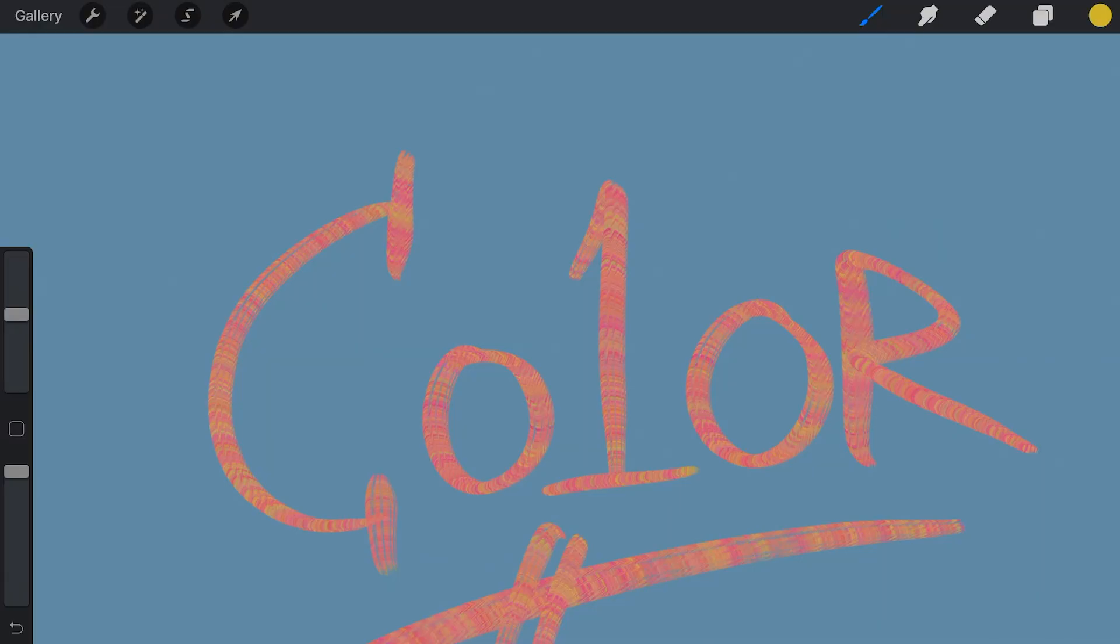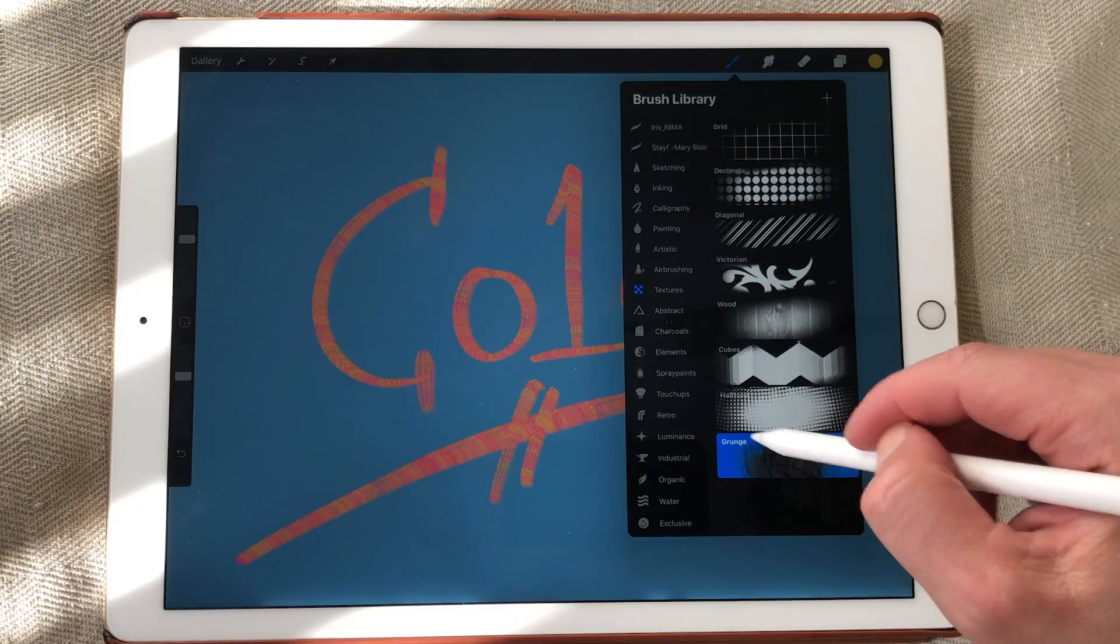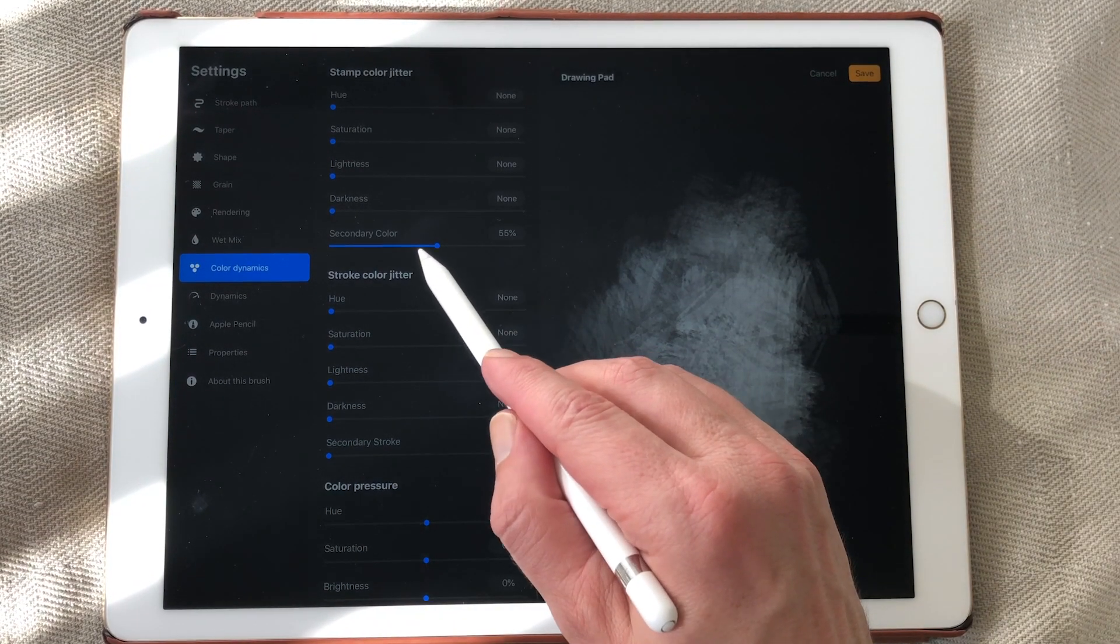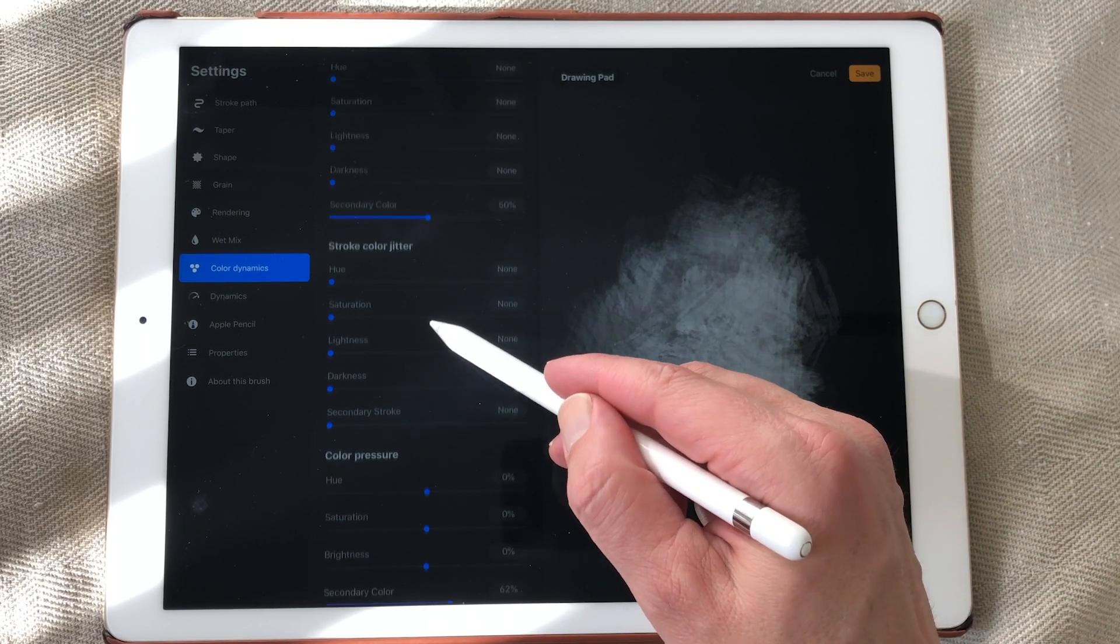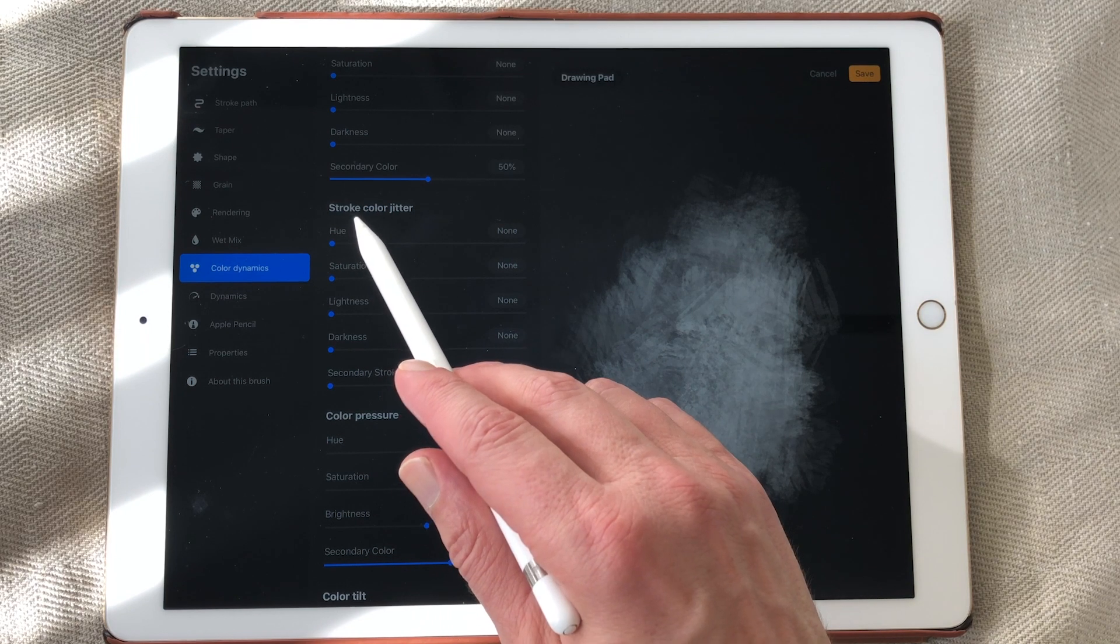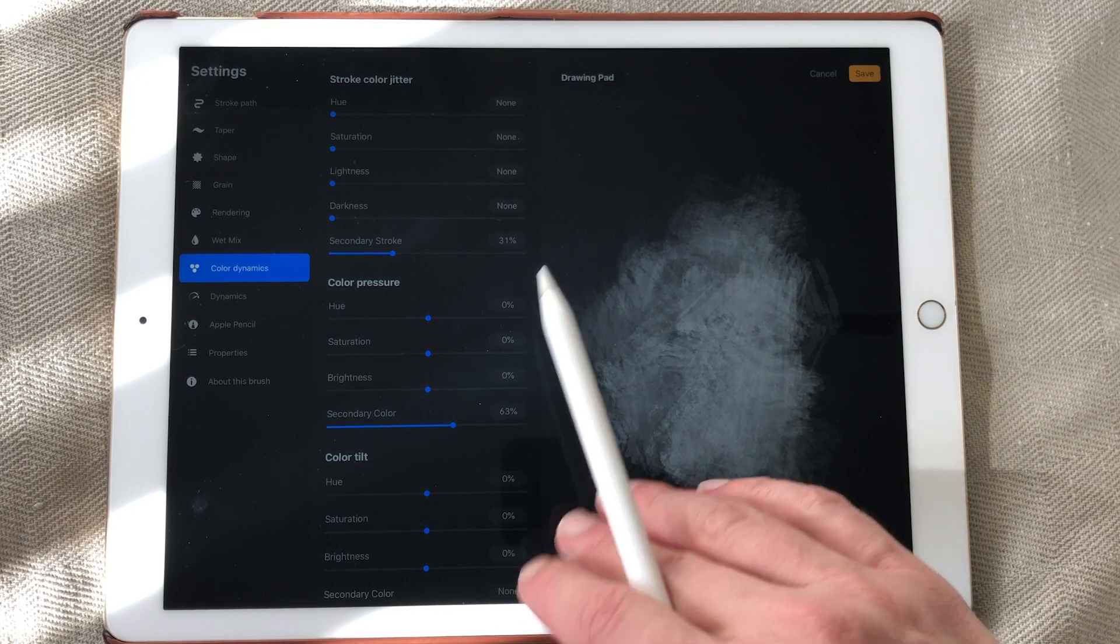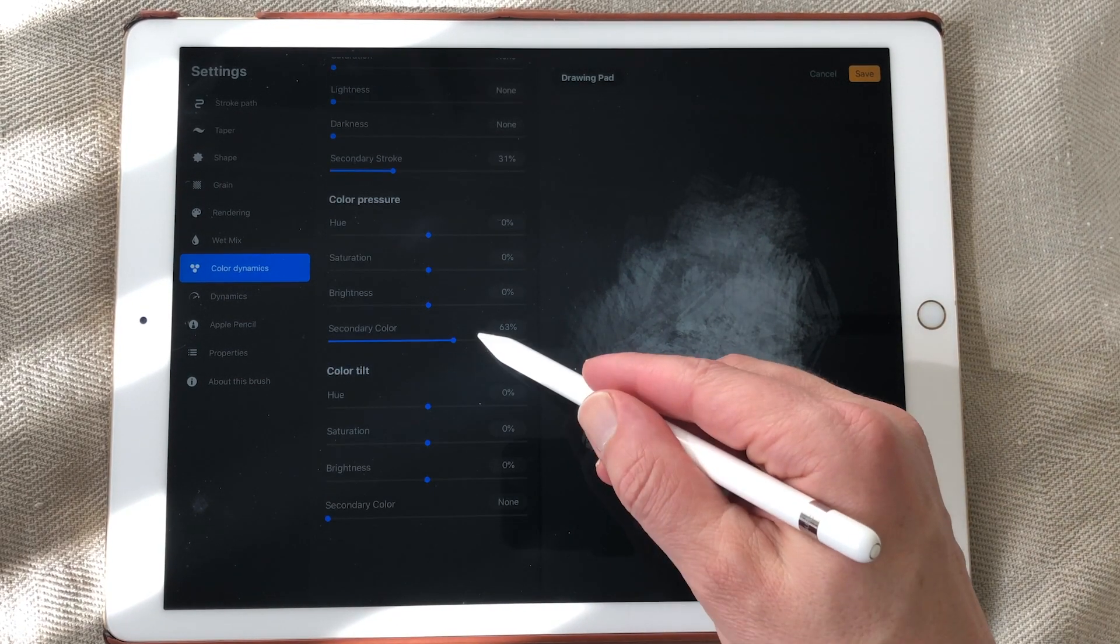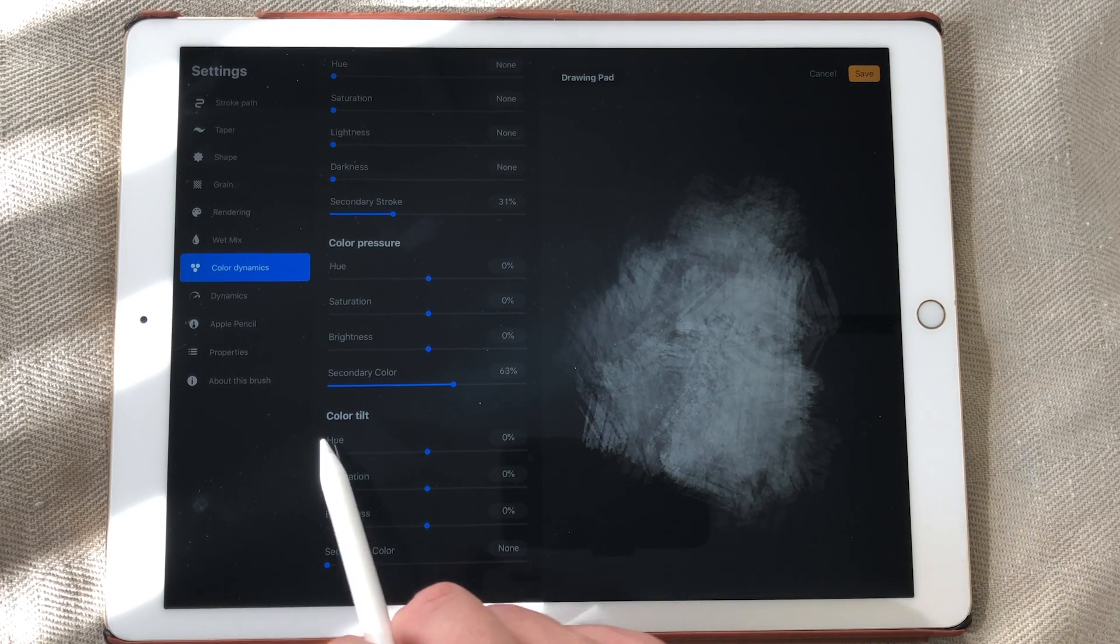So this is great if you want to paint nature for instance. And I'm just going to select a different brush. Maybe the grunge brush. Tap on it. And I already made a secondary color for it. You can also change the stroke color jitter and the color pressure.